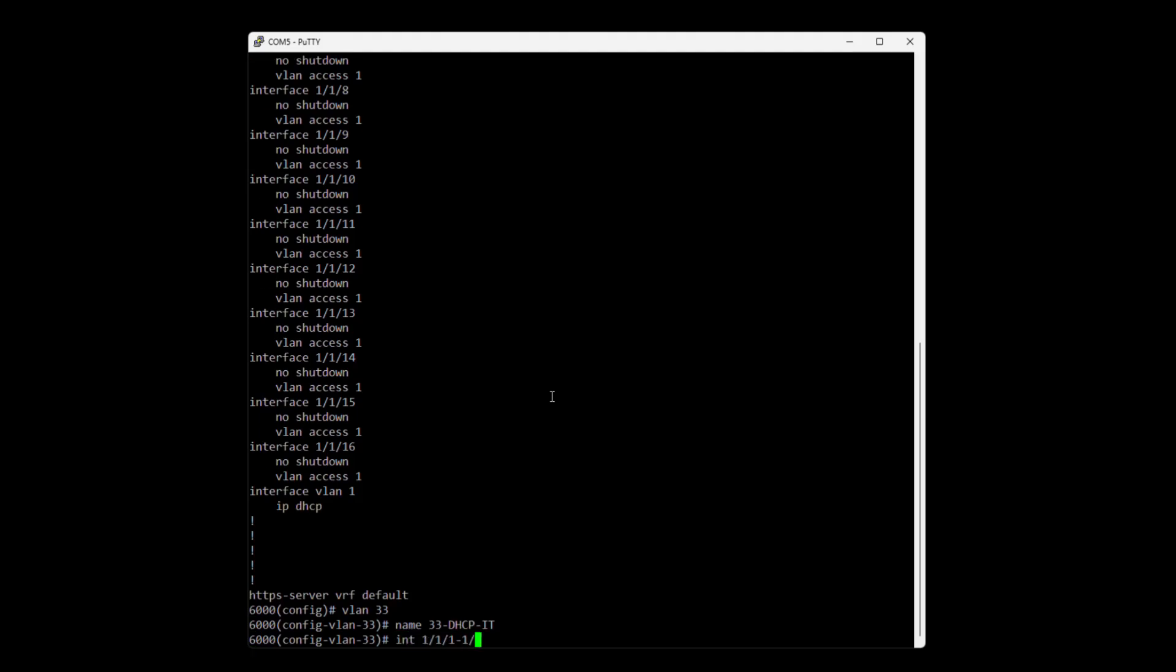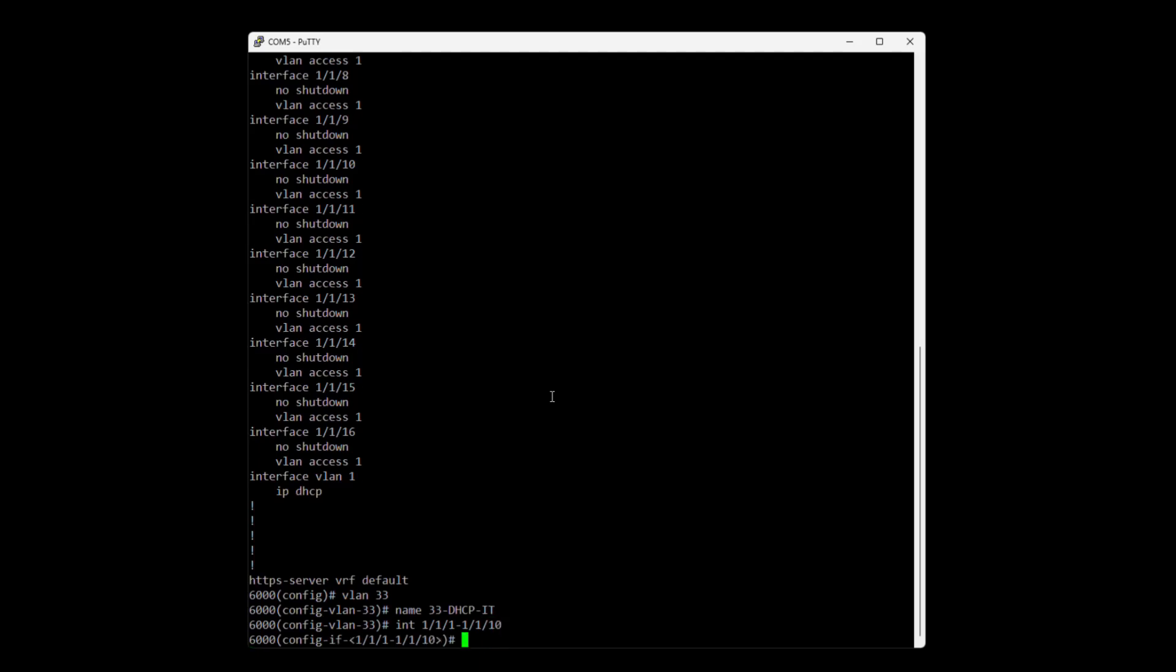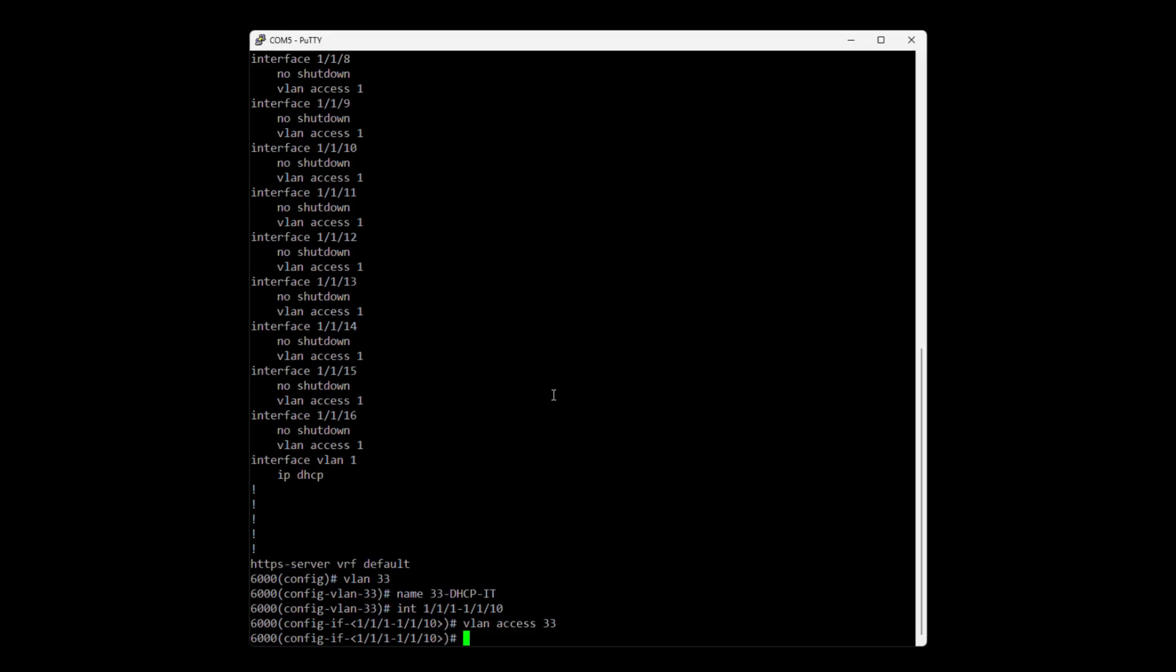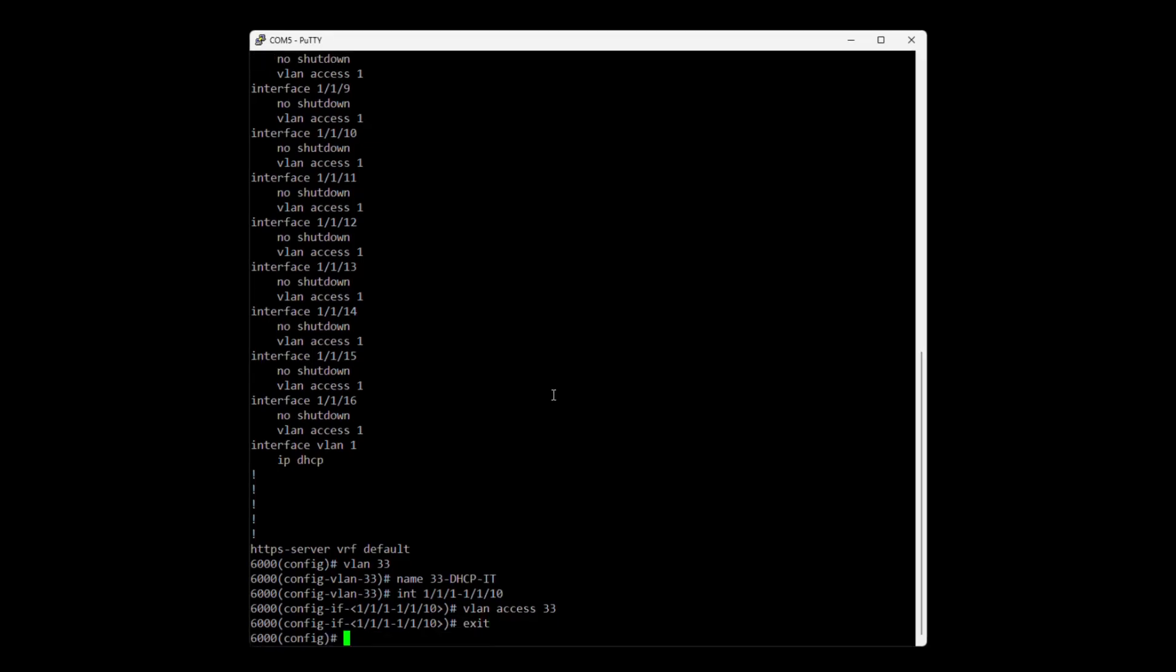So if you want to assign it to multiple you type like this 1/1/1-1/1/10 for example and then we put VLAN access 33. So now we have interface 1 to 10 as access ports for VLAN 33.